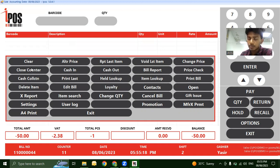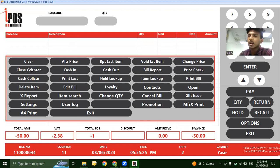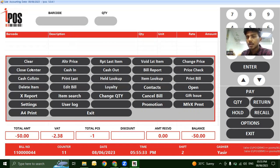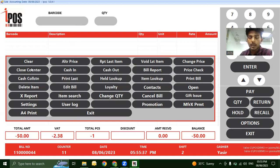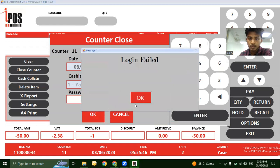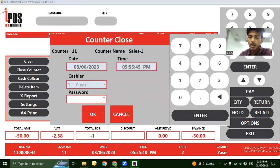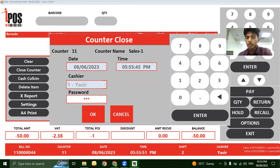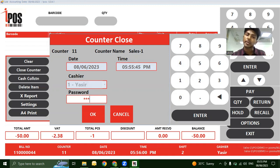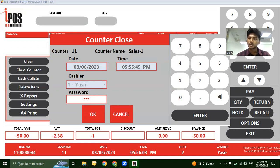When you close the counter, the cashier logs out of the POS system. This generates a complete report of all sales conducted during that person's session. Enter your password to close the counter, and it will show total sales for that particular salesman's session.